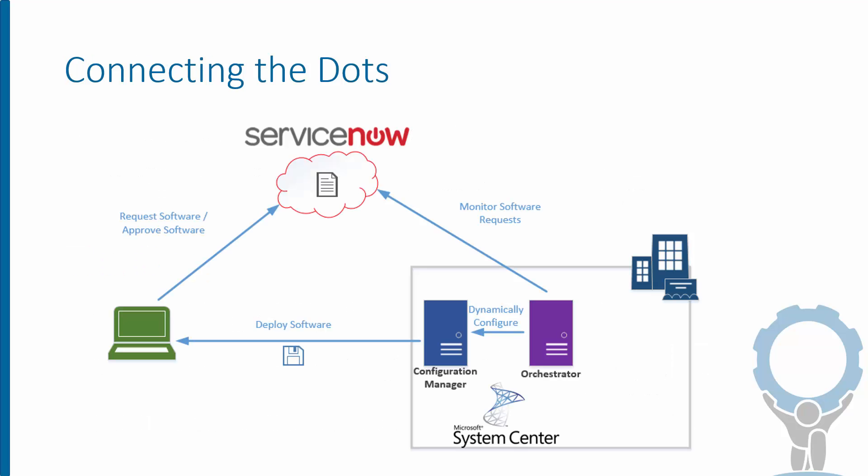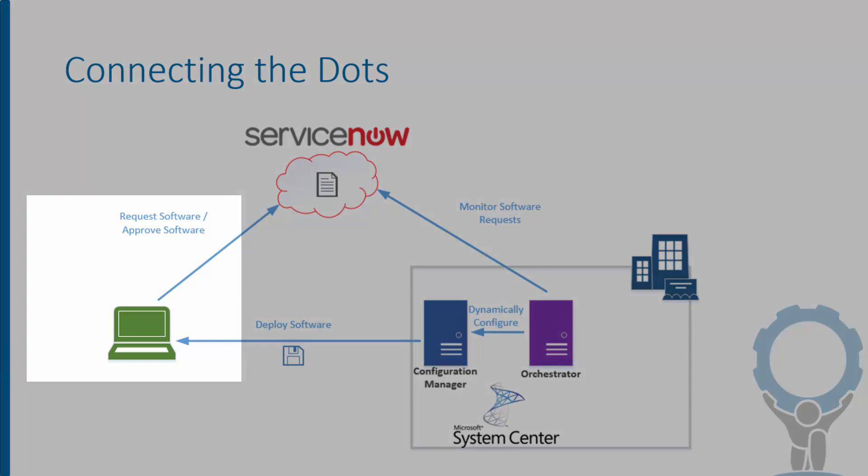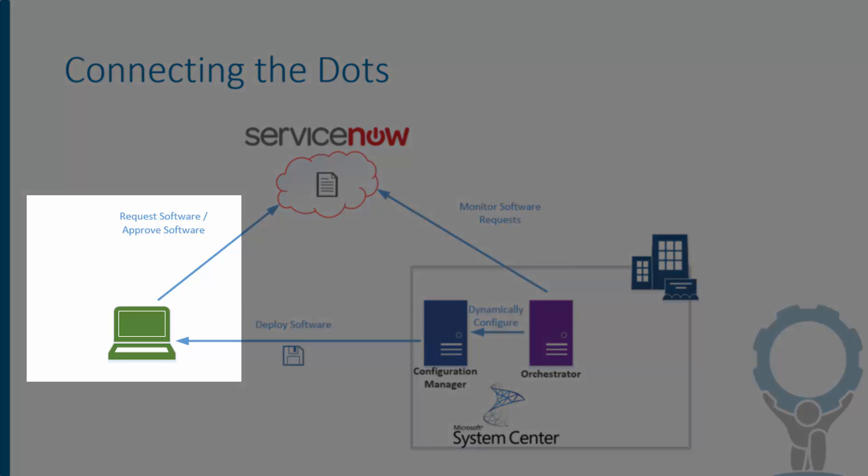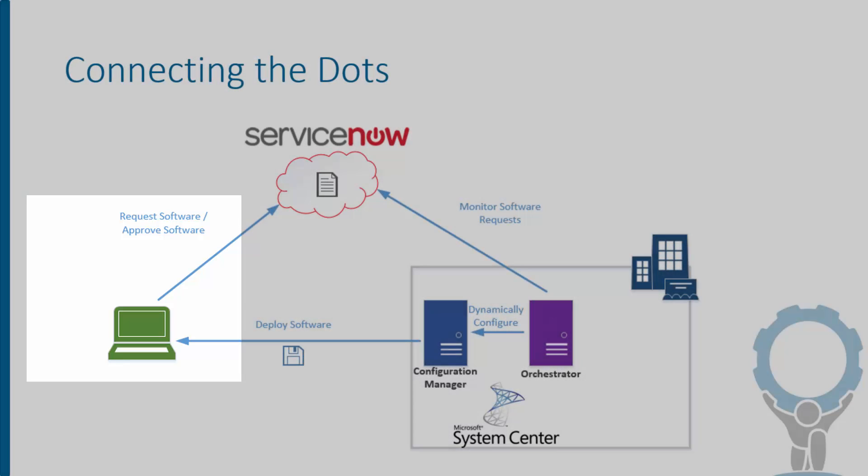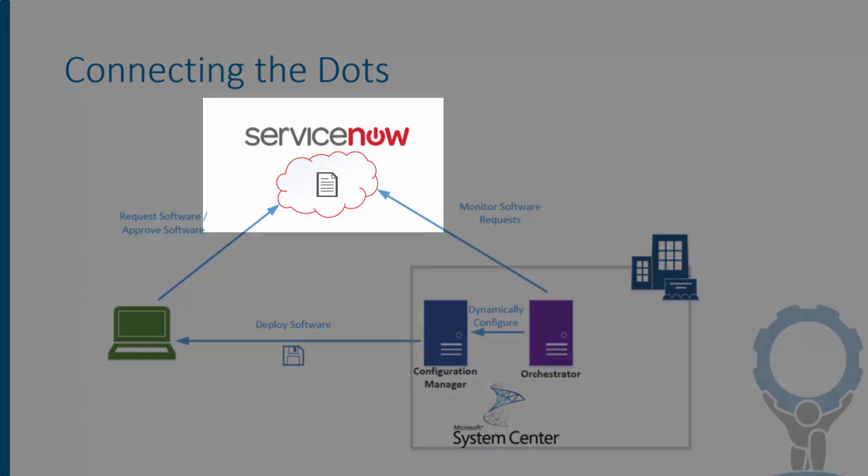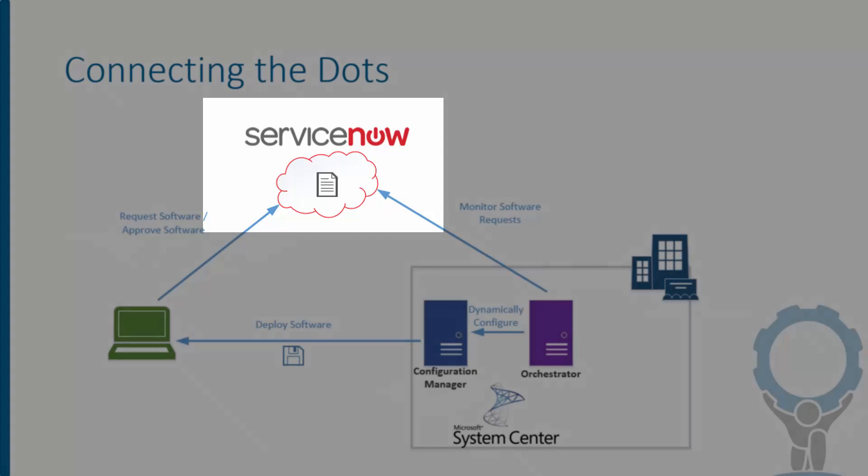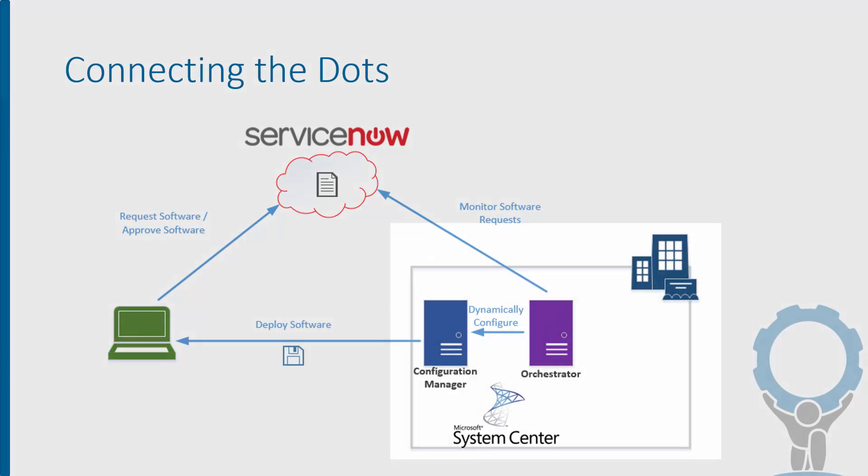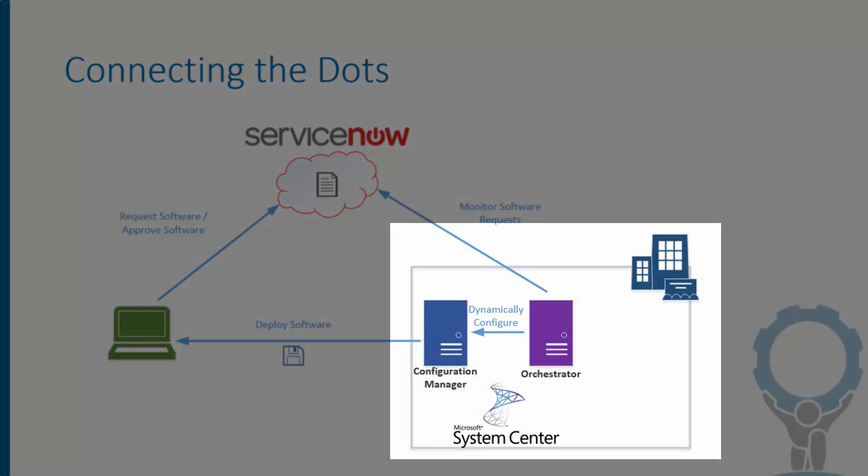Here's what the setup looks like. We have a fancy green laptop, which is what needs the software. The user makes a request through their ServiceNow portal, which is where the request lives and is managed.